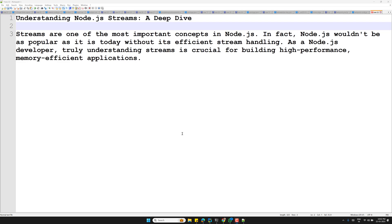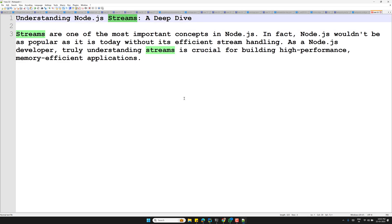Hi guys, this is Leela, welcome to my channel Leela WebDev. We have successfully completed the files concept and I hope you are very comfortable with file system handling in Node.js. Now the next concept we need to learn in Node.js is the streams concept. This is one of the crucial and important concepts in Node.js, and I will try to give you an overview in the upcoming videos.